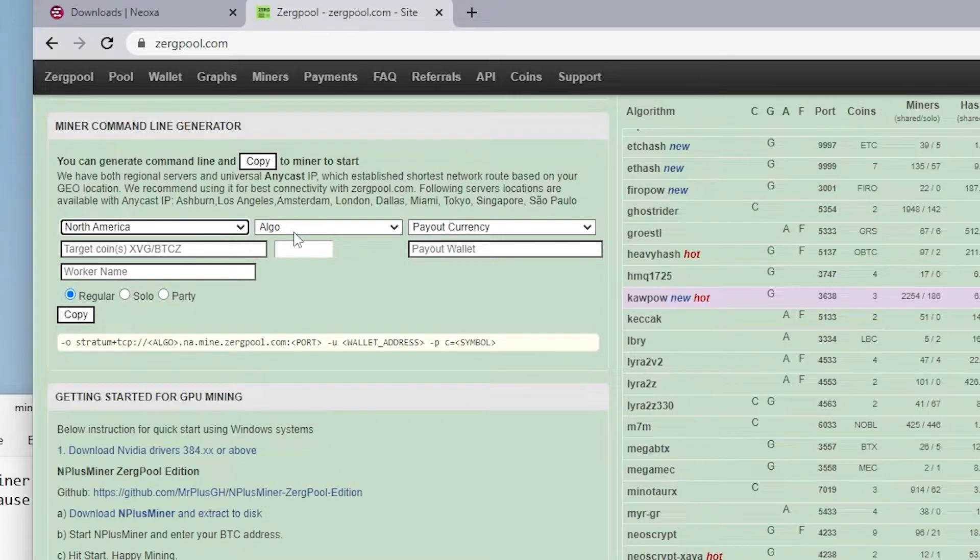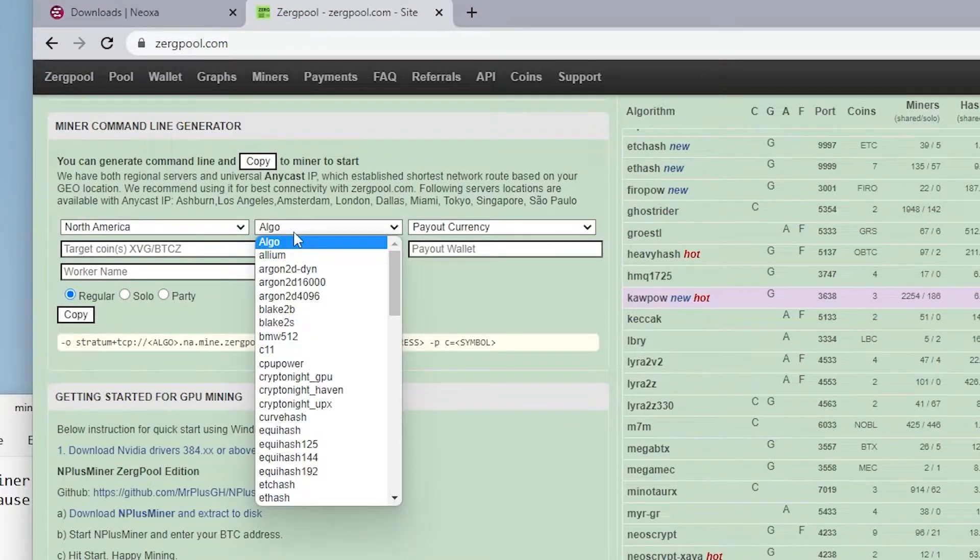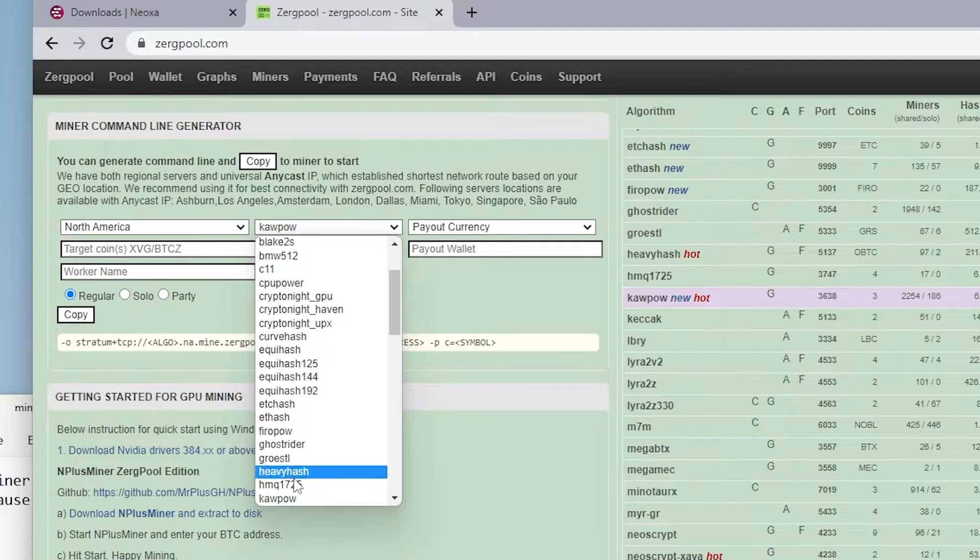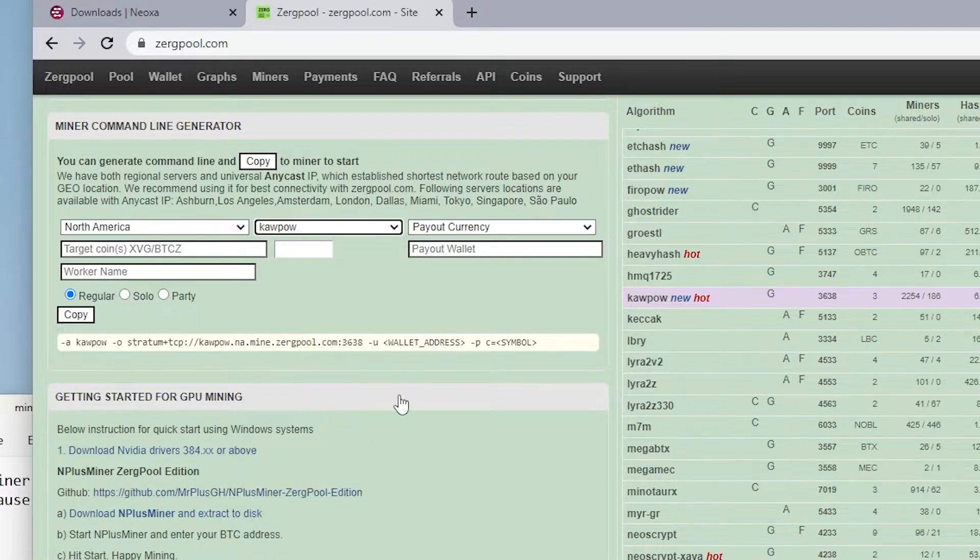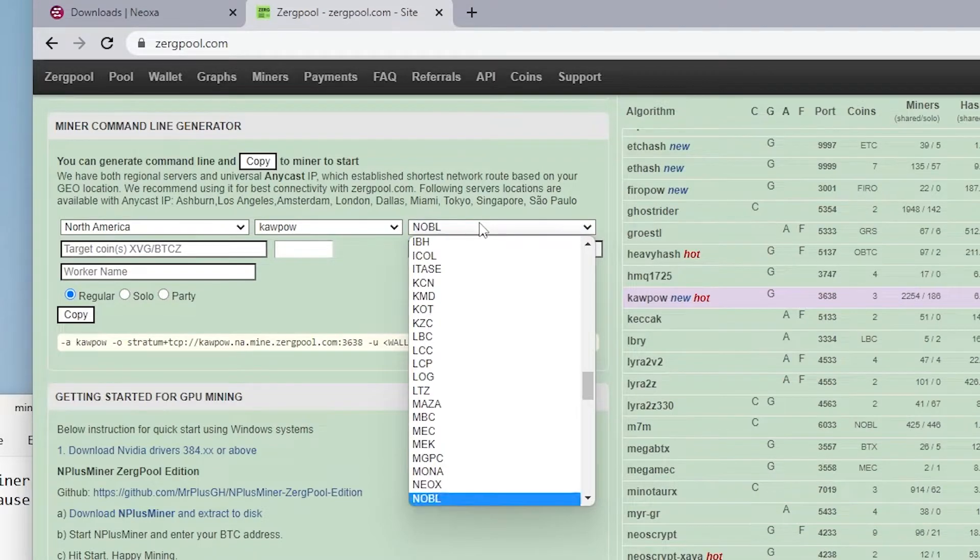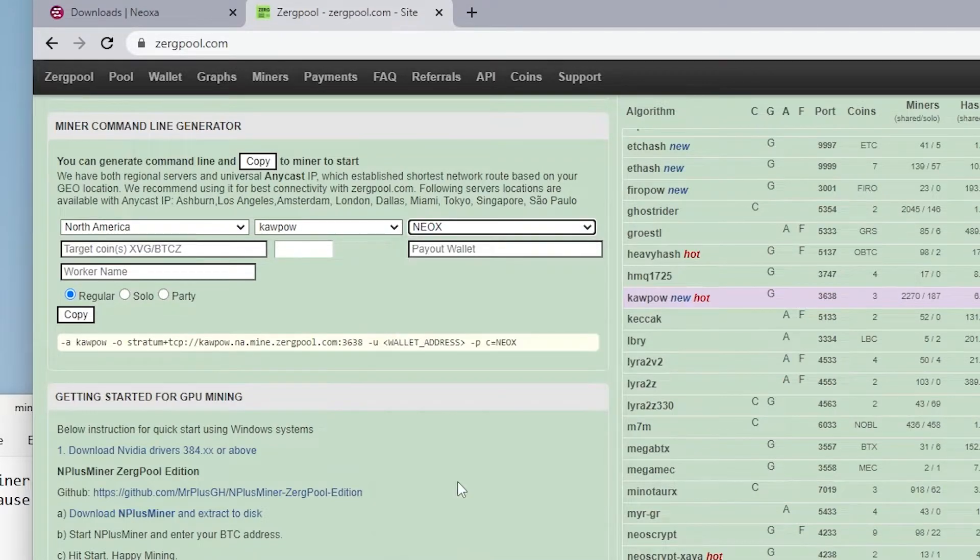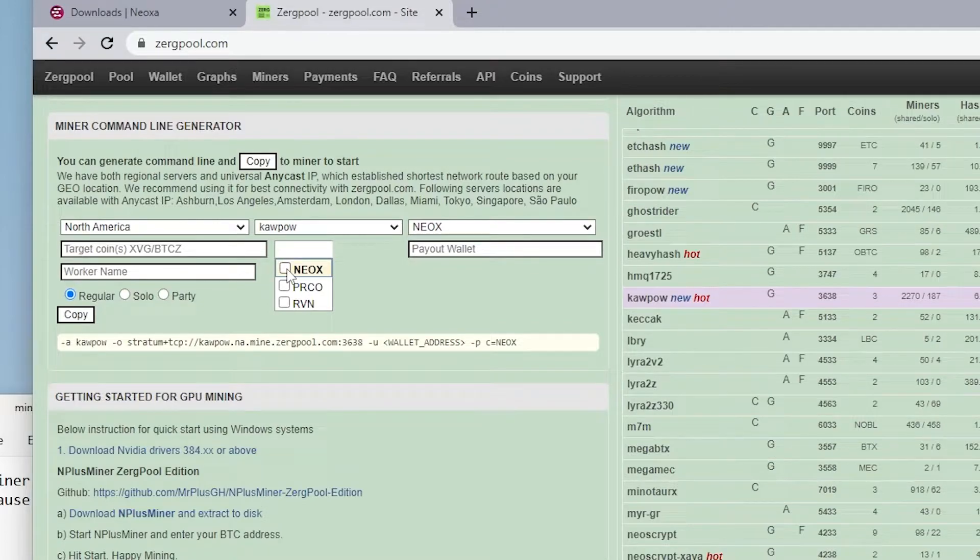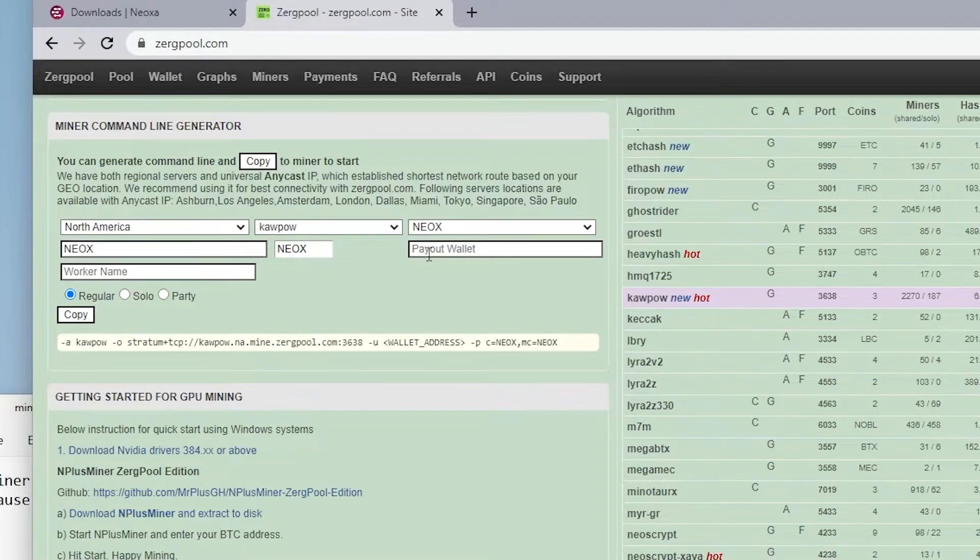And then next, it's going to be the algorithm. So the algorithm that we're using is KPAL. So I'm going to be looking for that in here. And here it is. I'm just going to select that. And then the currency that we're going to be using, we're going to look for NEOXA there. NEOX is the one. And then we have the target coin. So we have the option right over here to select it. And it auto populates over there.